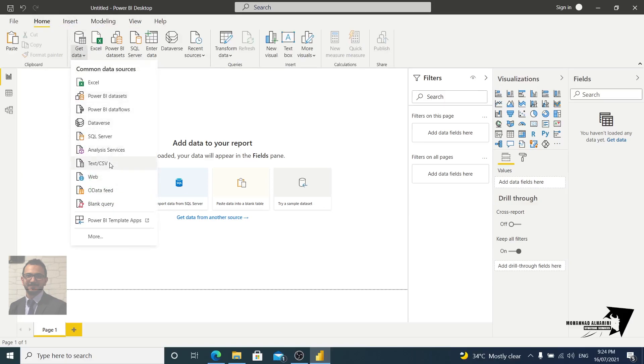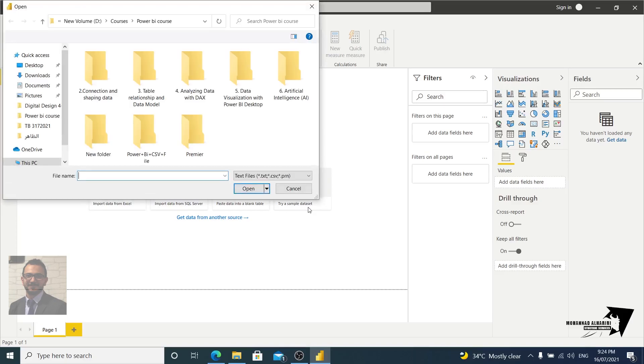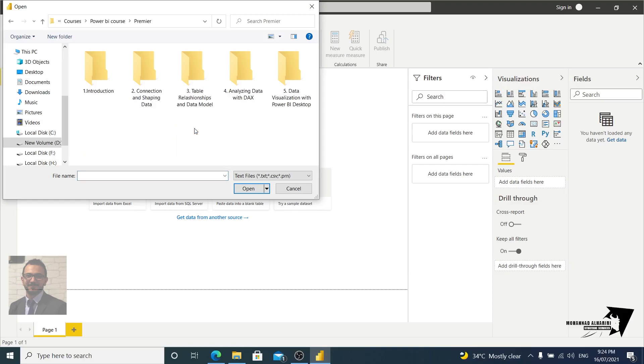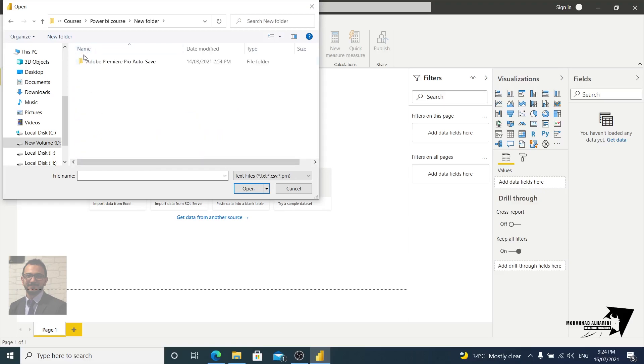And we are here in the Home tab. Let's get the data and let's choose this one: text CSV file. It means that I will import an Excel file, so let's choose this one.